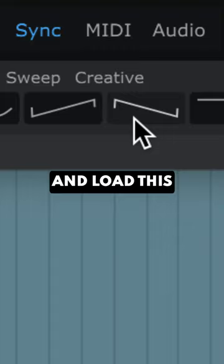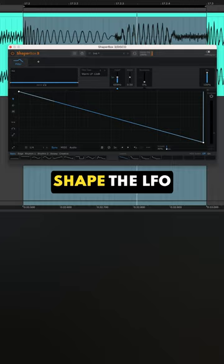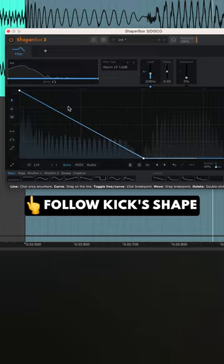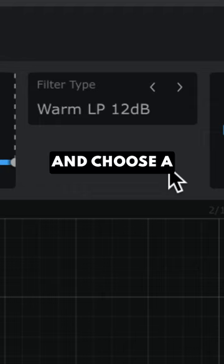Now, using the kick waveform as a guide, shape the LFO to isolate the kick. And choose a stronger filter if needed.